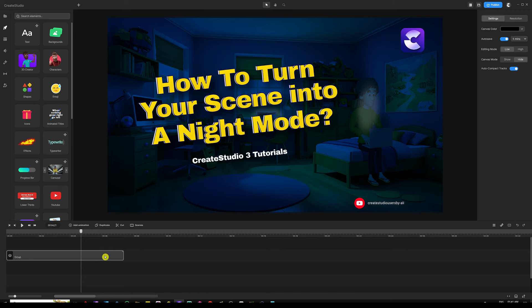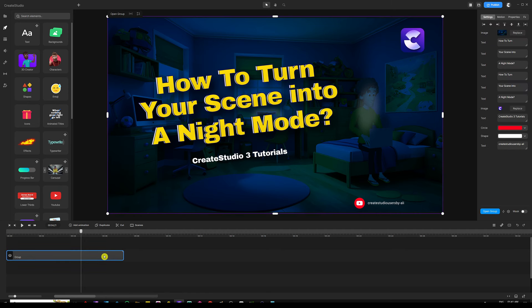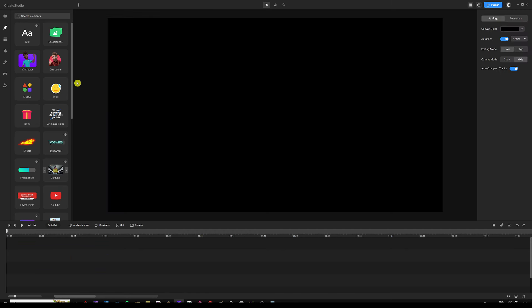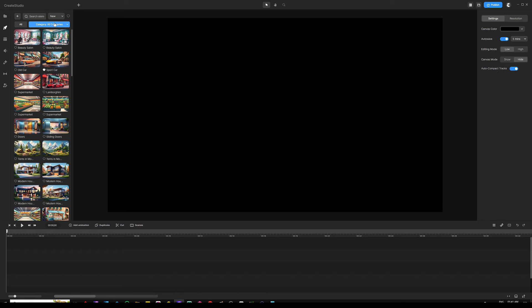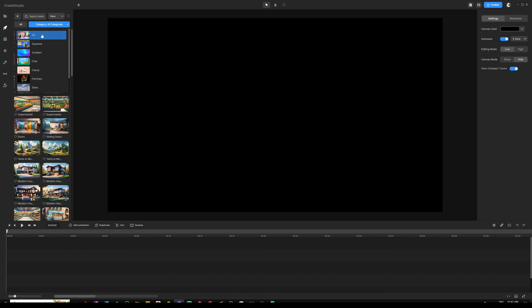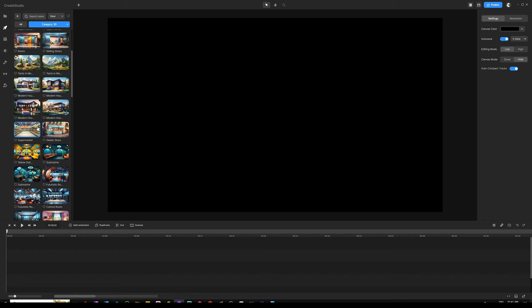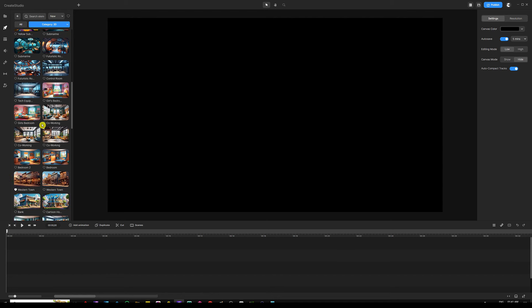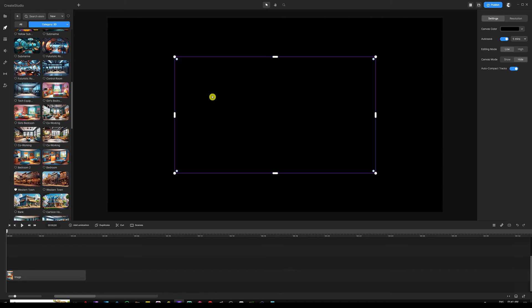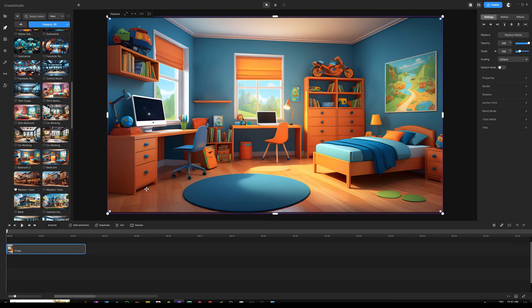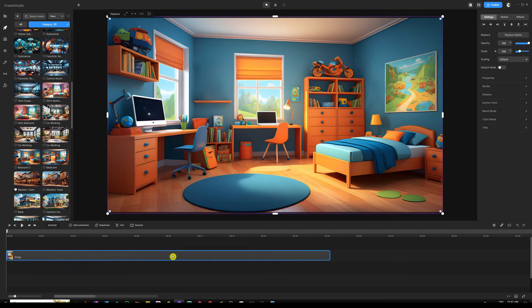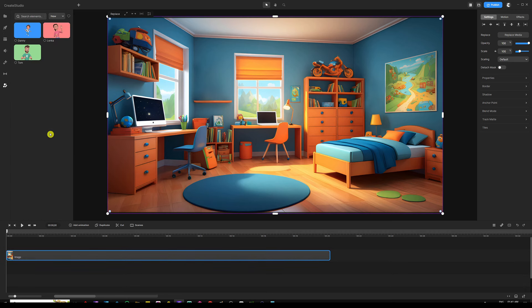First thing is first, I'm going to start by deleting this so we can start from scratch, and then I'm going to go into my backgrounds and go to 3D. I'm going to pick up the bedroom that we need to start with, drag and drop it onto the scene just like that, and then I'm going to extend it in the timeline so we're going to keep this whole thing for 20 seconds. Our next step is to go into the character creators.